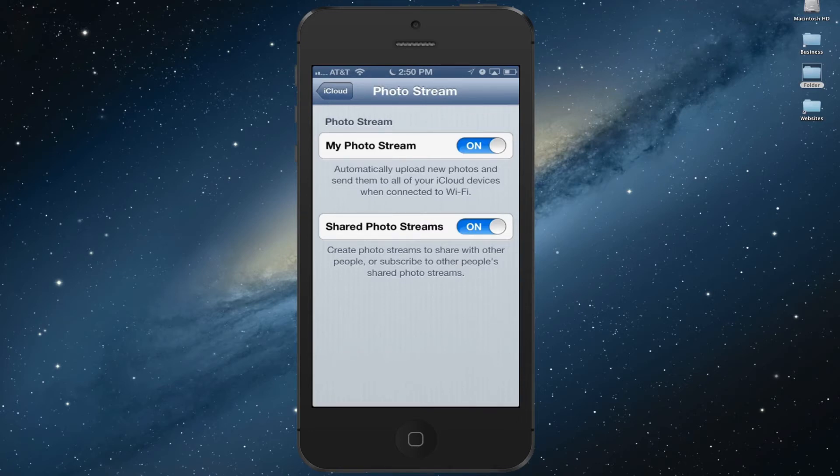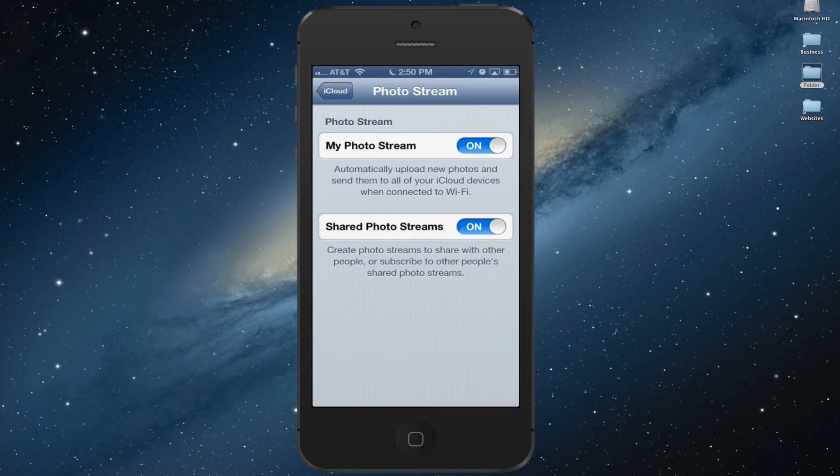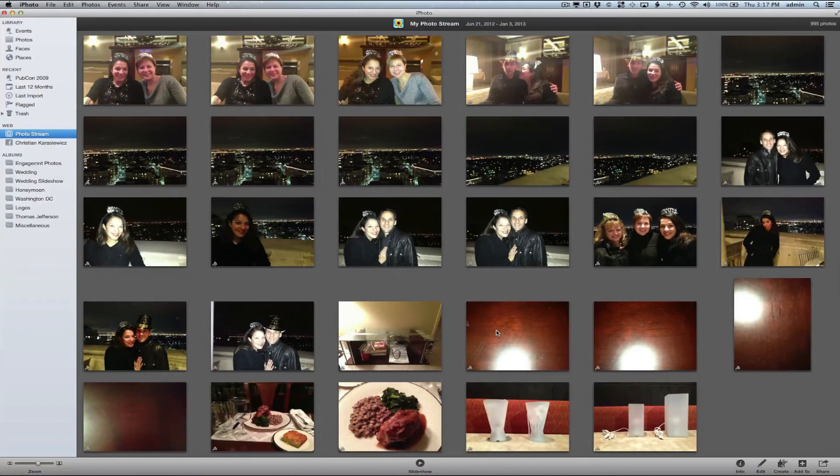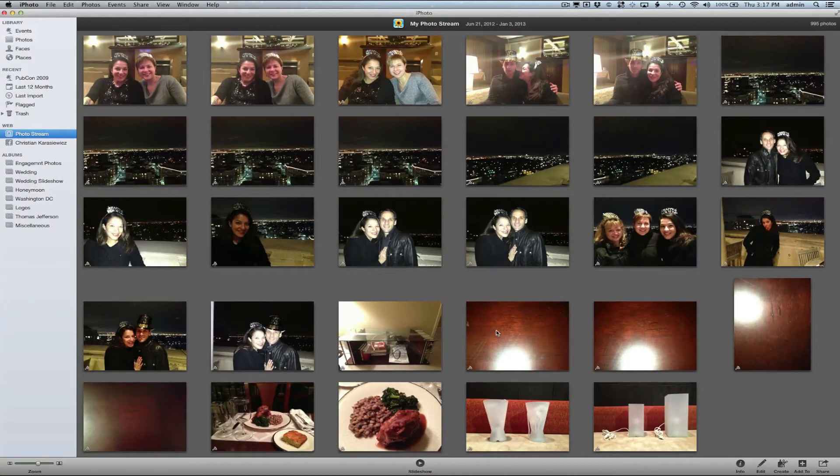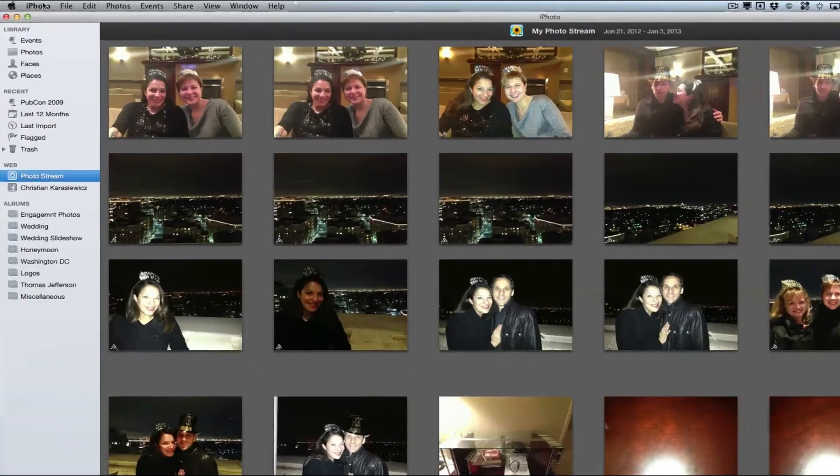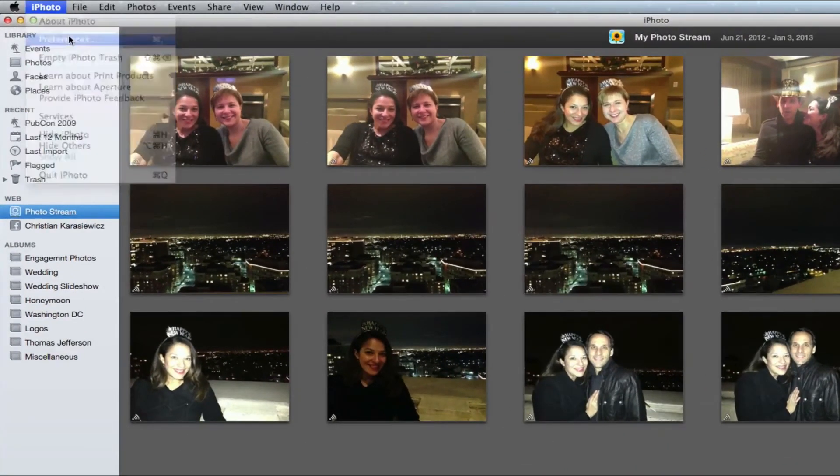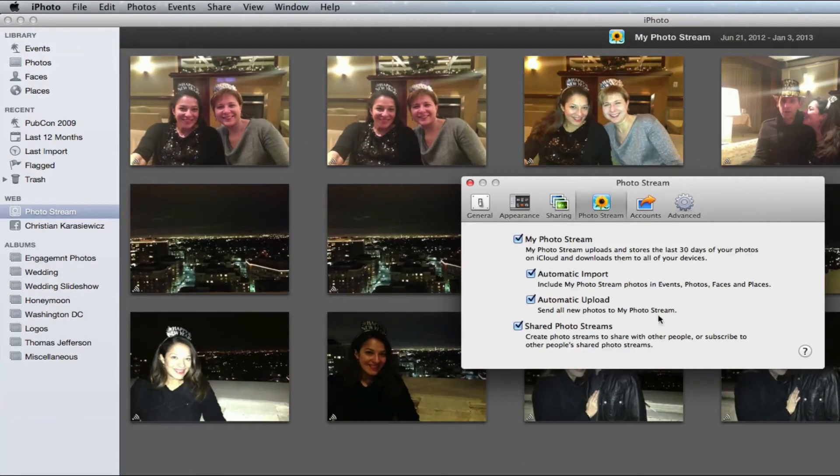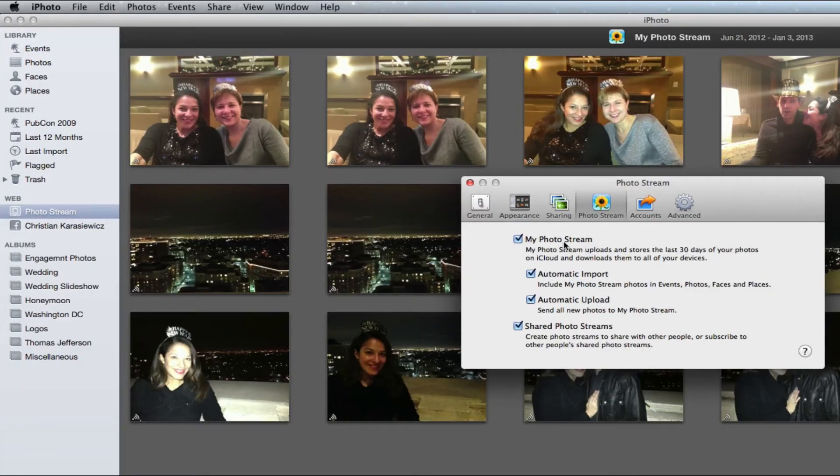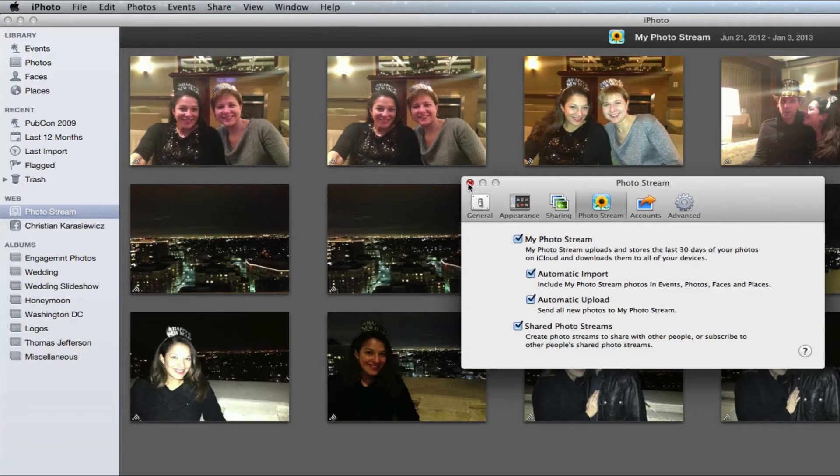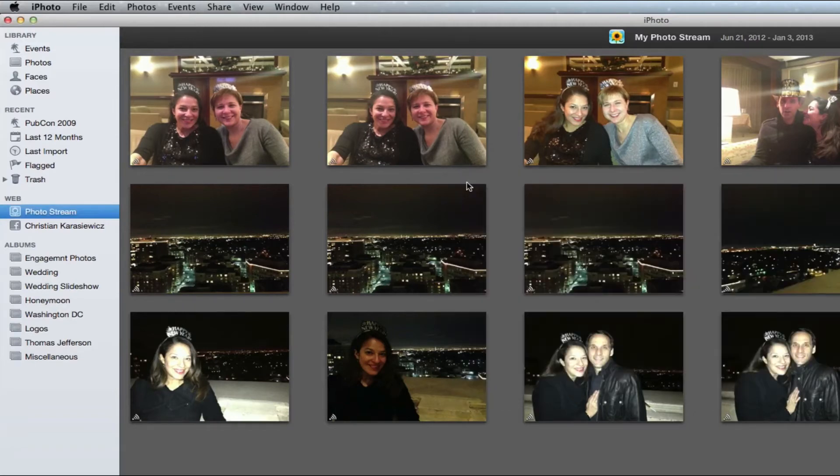Step three is to go back to your Mac and launch iPhoto. Here you want to go to the Preferences menu. You do this by selecting iPhoto and then Preferences. Next, you want to select Photo Stream and turn on My Photo Stream.